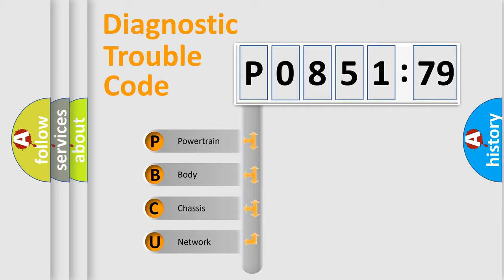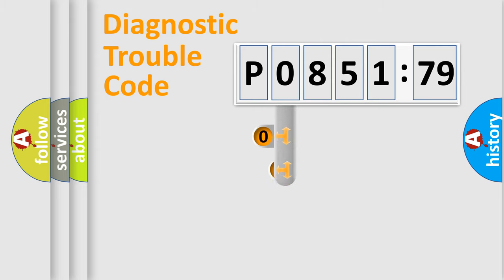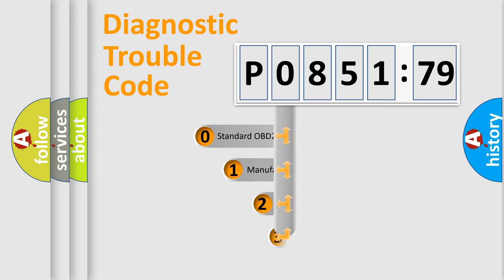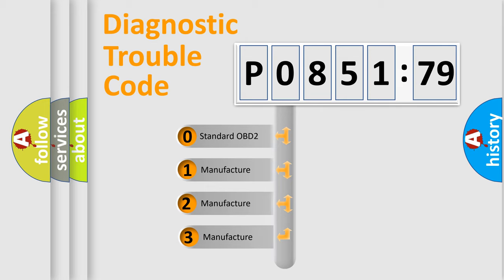We divide the electric system of automobiles into four basic units: Powertrain, body, chassis, and network. This distribution is defined in the first character code.